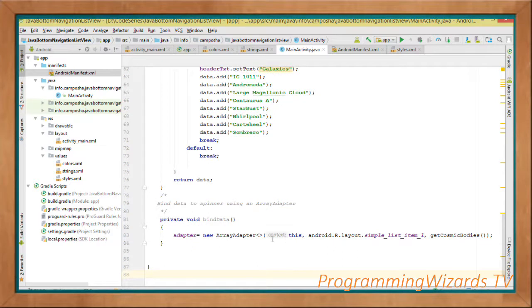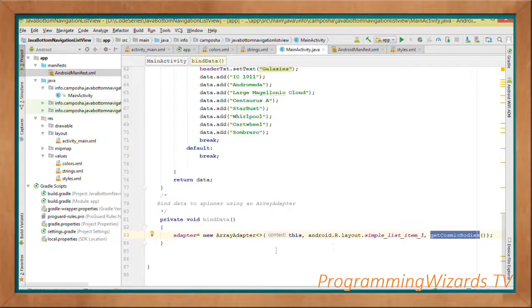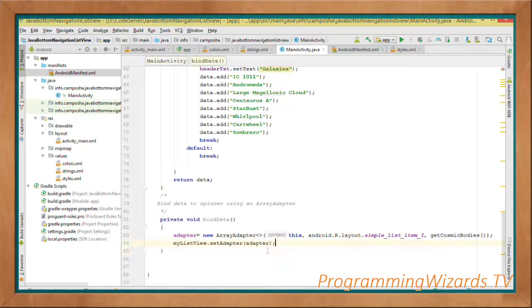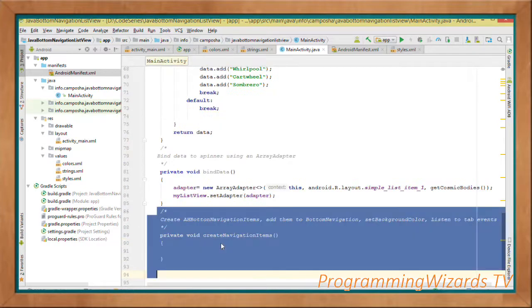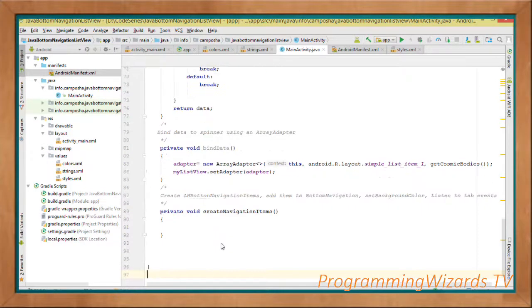Next we create a method called bindData(). We instantiate our ArrayAdapter, passing in getCosmicBodies() which returns the ArrayList, then set the adapter to our ListView using myListView.setAdapter(adapter).